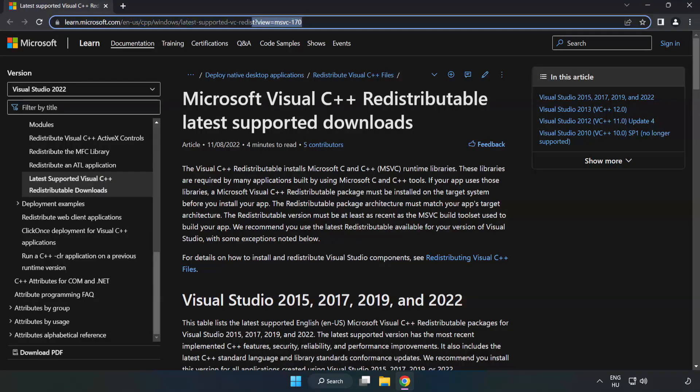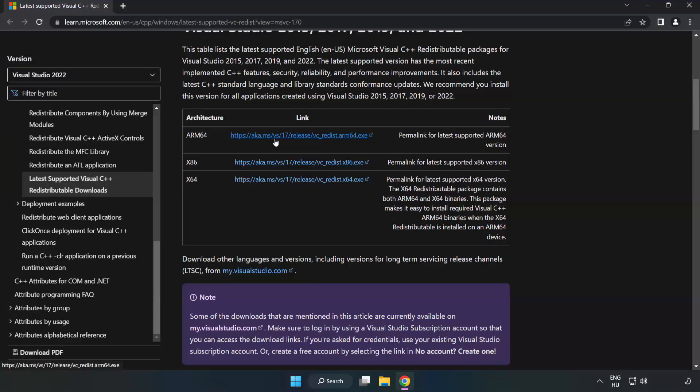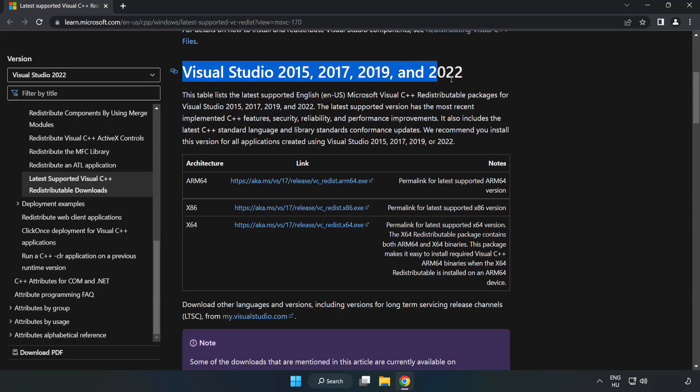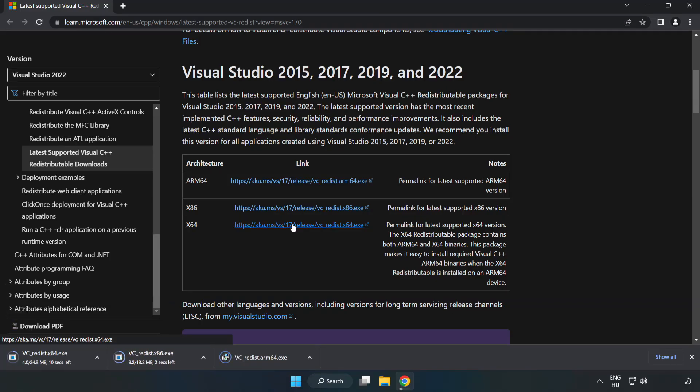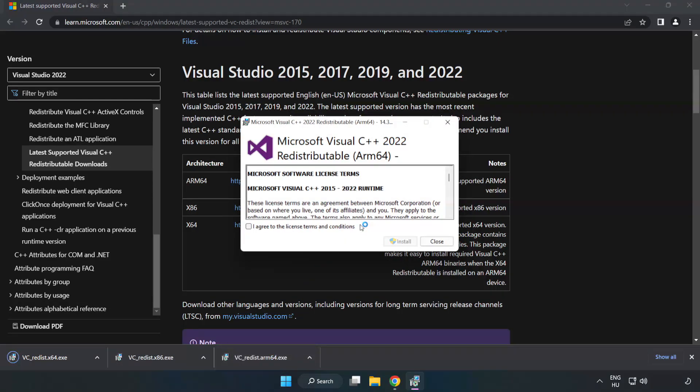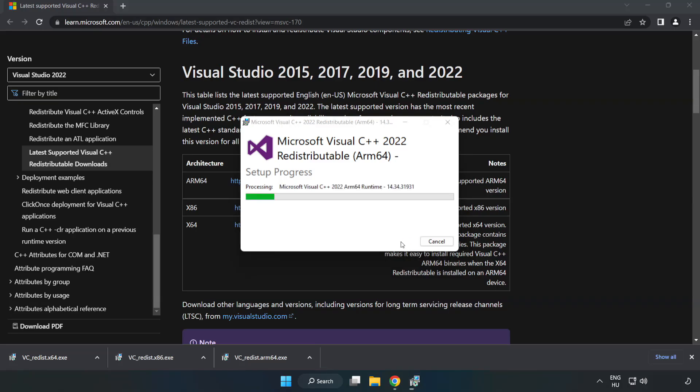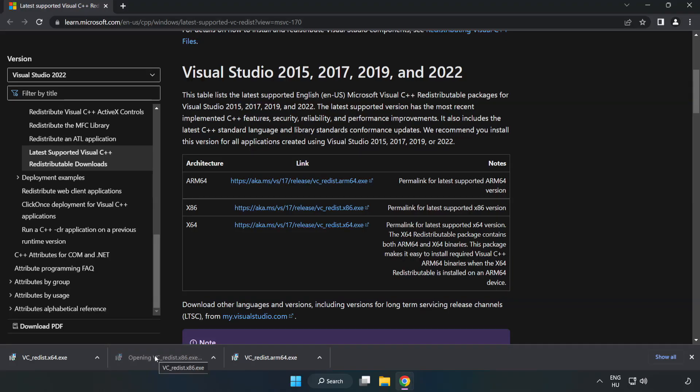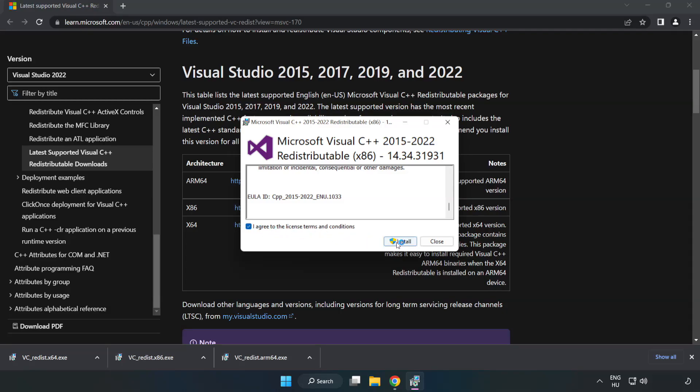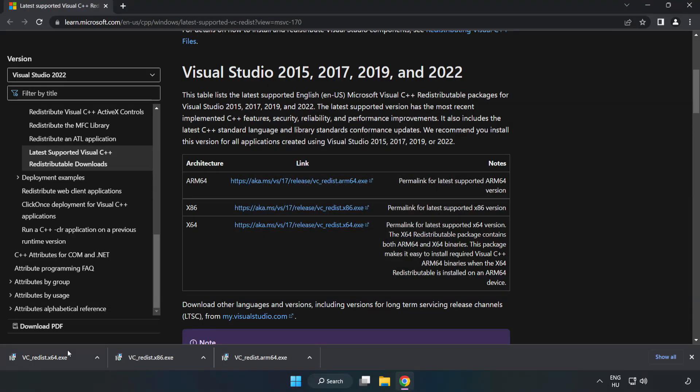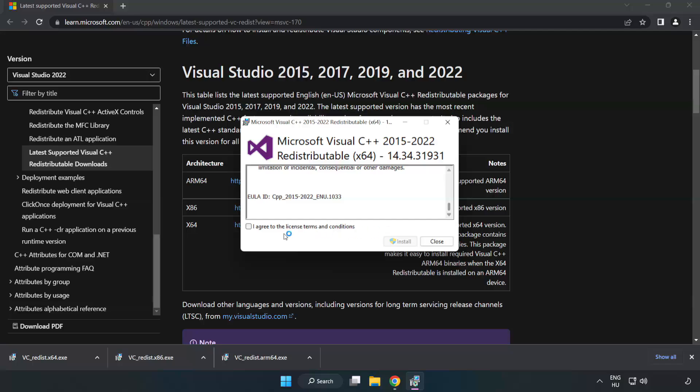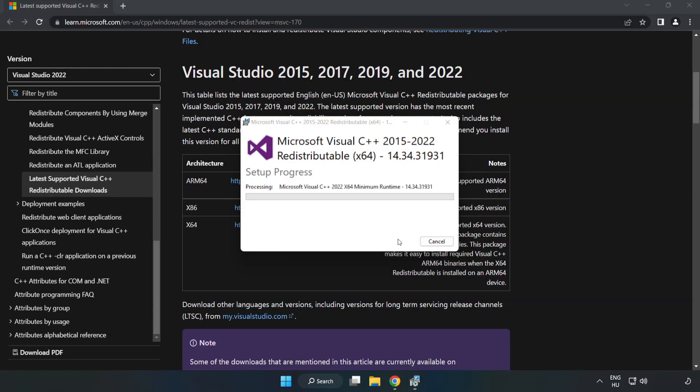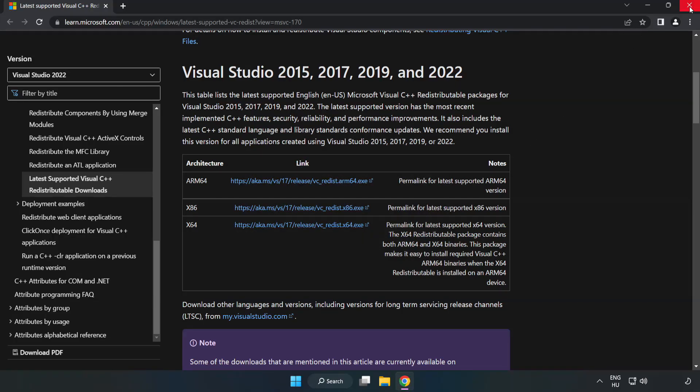Go to the website link in the description. Download three files. Install downloaded file. Click I agree to the license terms and conditions and click install. If it fails to install, no problem. Repeat for the other. Click close. Repeat for the other. Click close. Close internet browser.